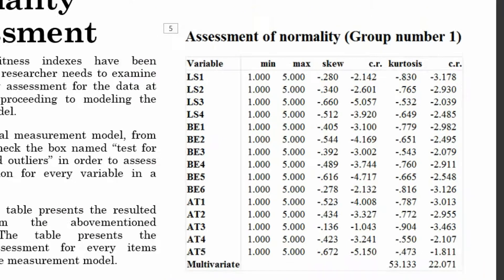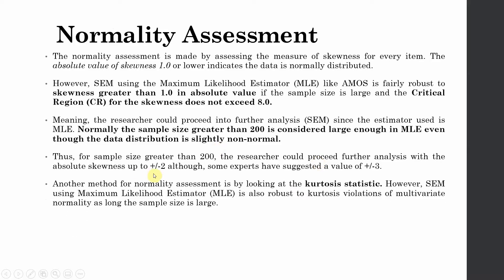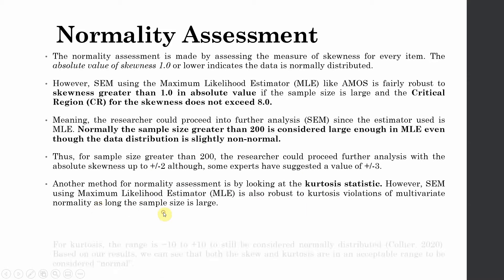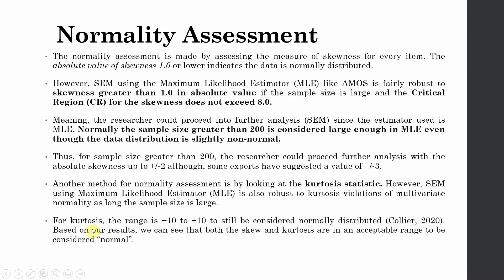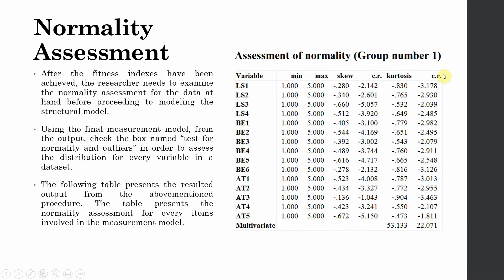Moving on, let's look at the other one. Another method for normality assessment is looking at the kurtosis statistic. However, SEM using maximum likelihood estimator MLE is also robust to kurtosis violation of multivariate normality as long as your sample size is large. Now for kurtosis, the range is minus 10 to plus 10 and this is still considered normally distributed according to Collier 2020. Now based on our results, let's look at our results here.